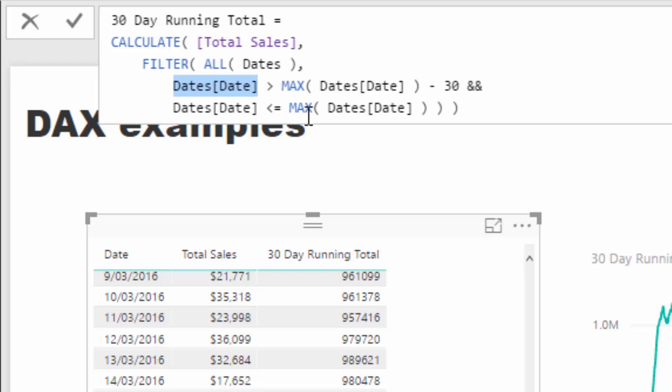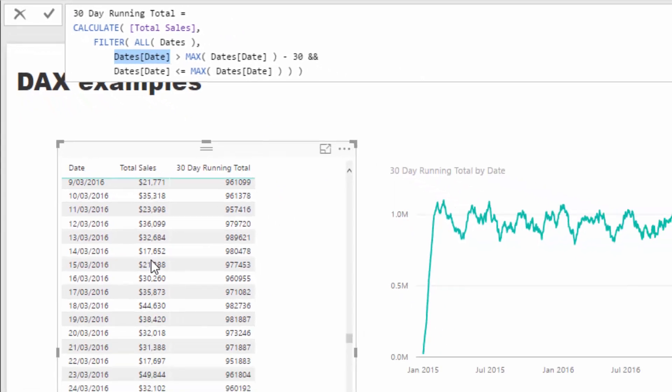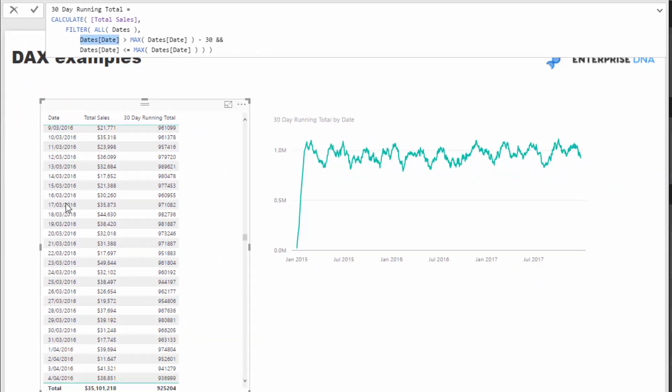The max date is filter context because the max date is always going to equal to the date, and that's how we can create this running total.